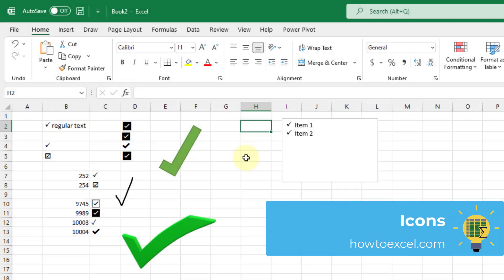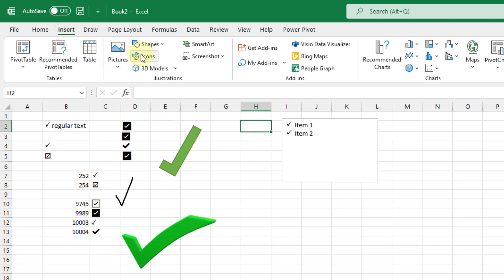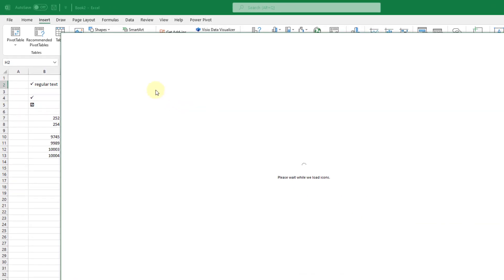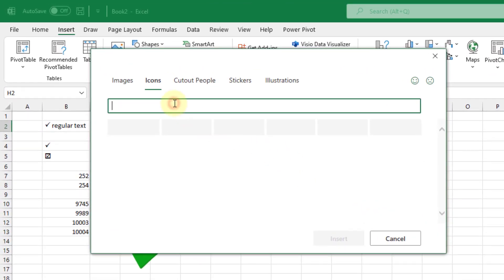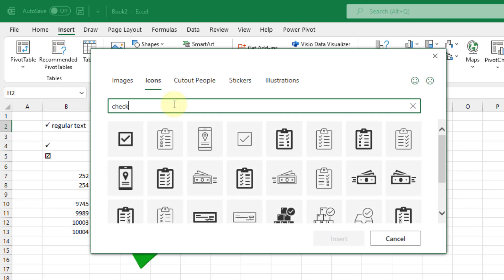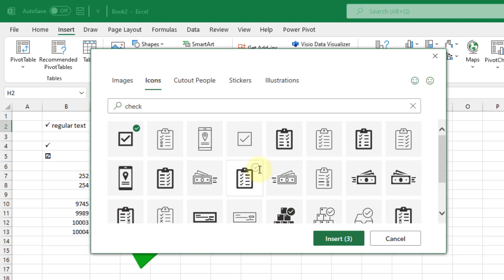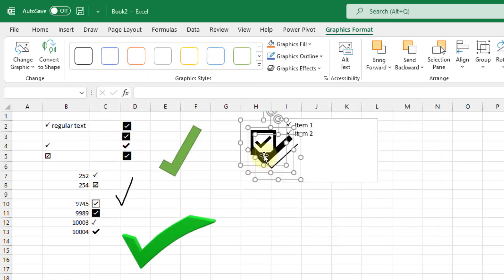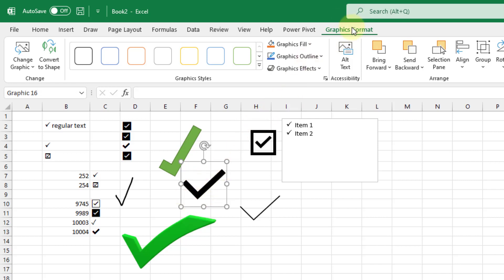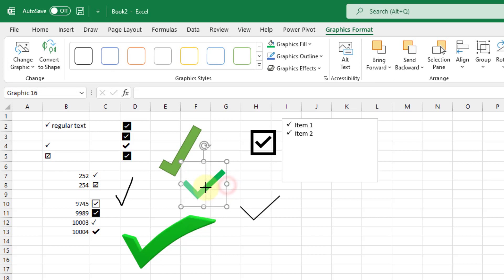The next option is using Icons, a relatively new feature in Microsoft 365. Go to the Insert tab and click Icons — Excel, PowerPoint, and Word all come with these stock icons. Search for 'check mark' and you'll have a couple of options: a light check mark, a heavy check mark, and a check mark in a box. Insert those and if you want, select one, go to the Graphic Format tab, and change the fill — for example to a green check mark. You can also resize them.